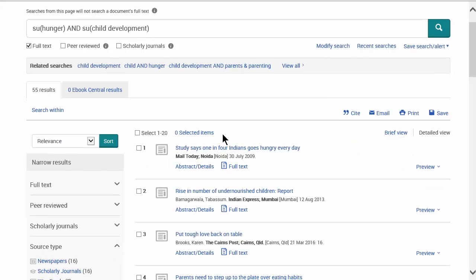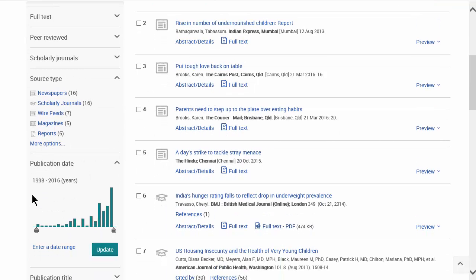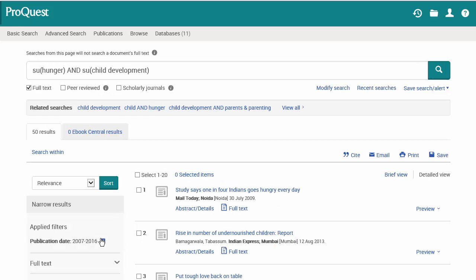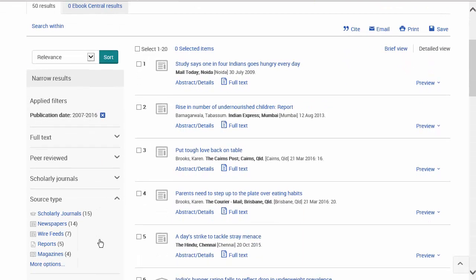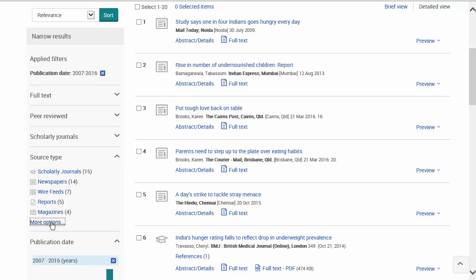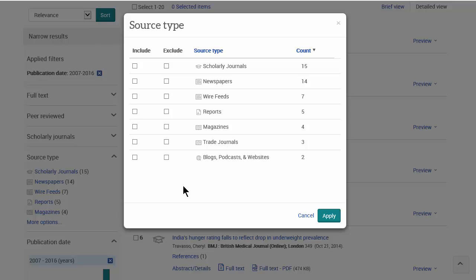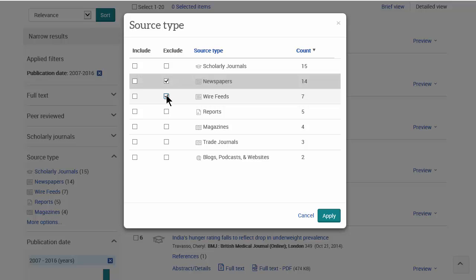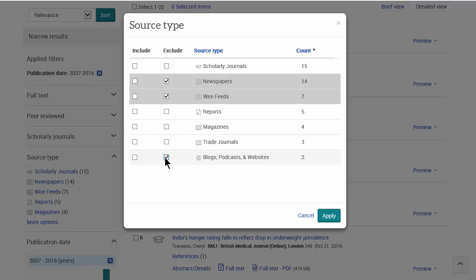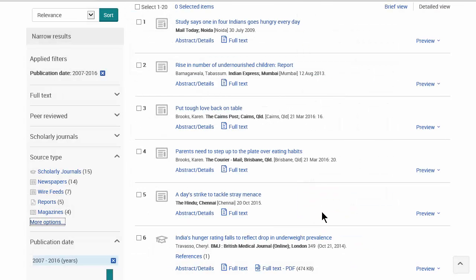Next, we want to update our date range. The publication date shows 1998, which is a bit old, so I'll slide the filter forward to look for articles within the past 10 years. That strips away about five results. We can also look at source types — clicking "more options" gives a full list. We'll include scholarly journals, reports, magazines, and trade journals, but exclude newspapers, wire feeds, blogs, podcasts, and websites, then apply those source limits.